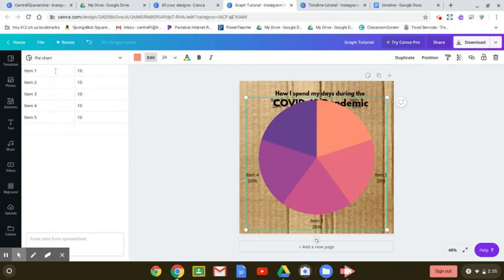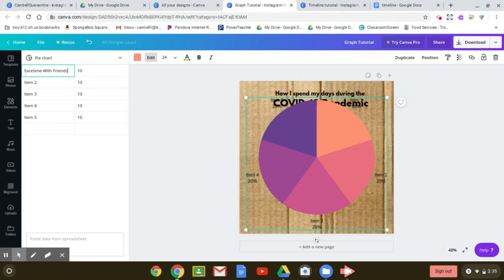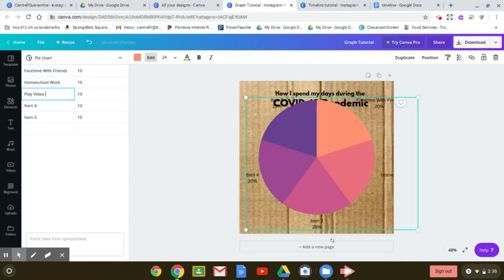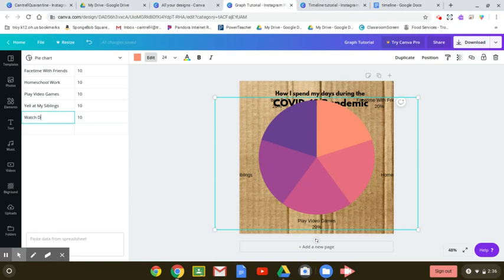So if you're going to do something like the percentage of what you do throughout your day, you can change where it says item one and put in FaceTime with friends, homeschool, video games. I'll add my siblings. Not that any of you are doing that, I'm sure. Maybe you're watching Disney Plus.